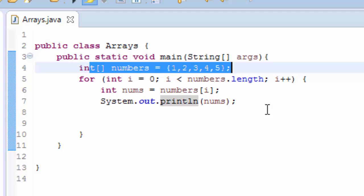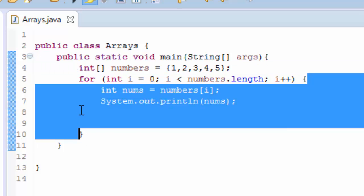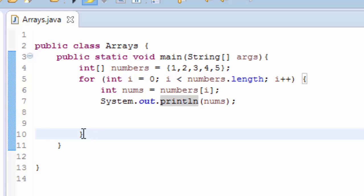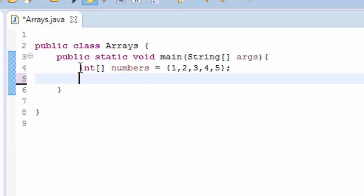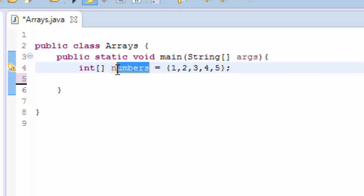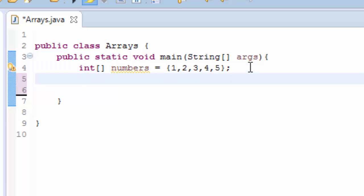So now I'm going to show you how to use for-each loop with arrays. Let's leave this one, and now we have our variable here that's holding this array. I'm going to write for-each loop, and this is going to be for.